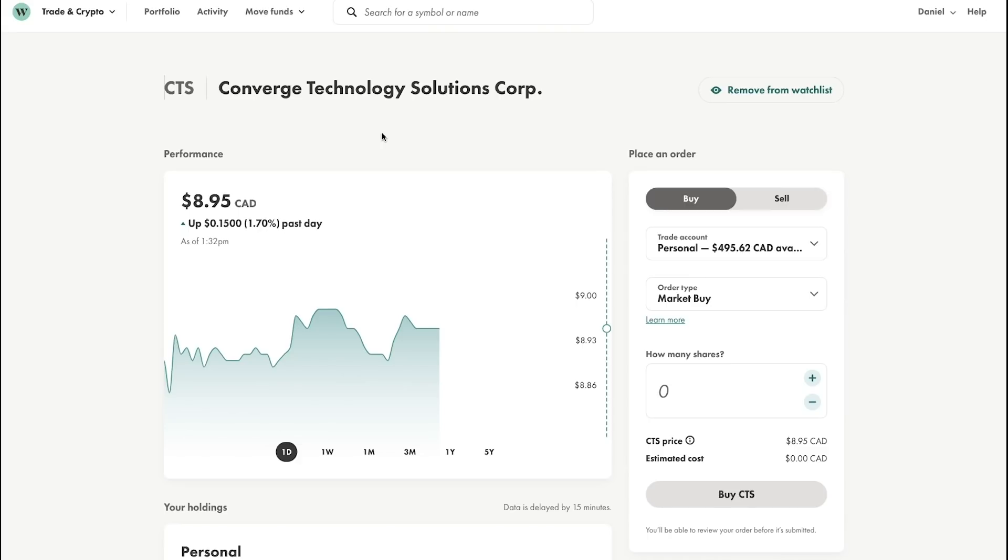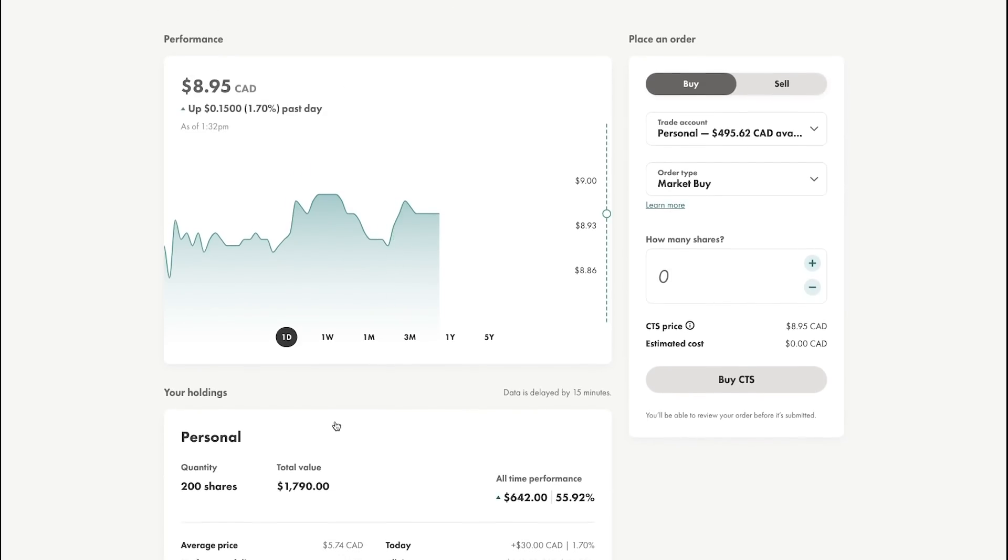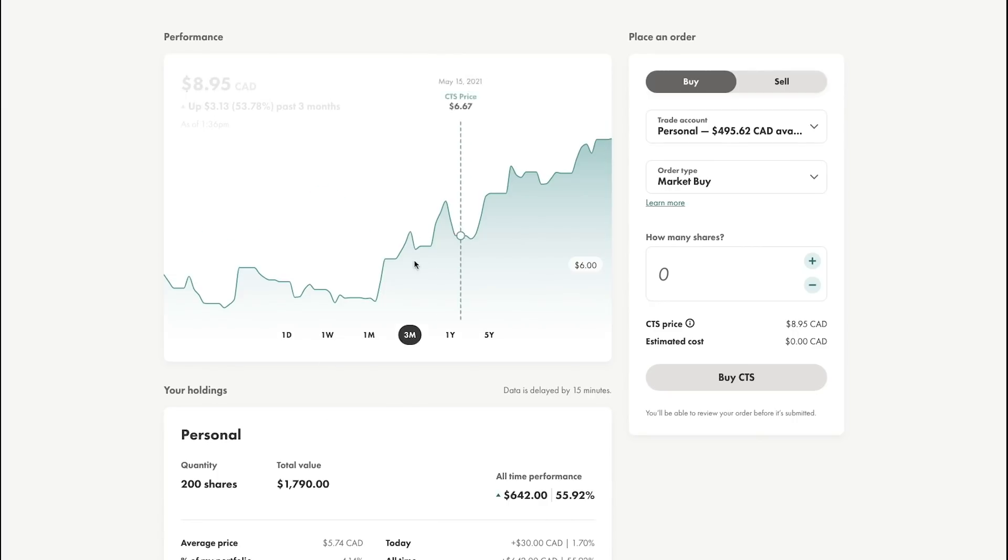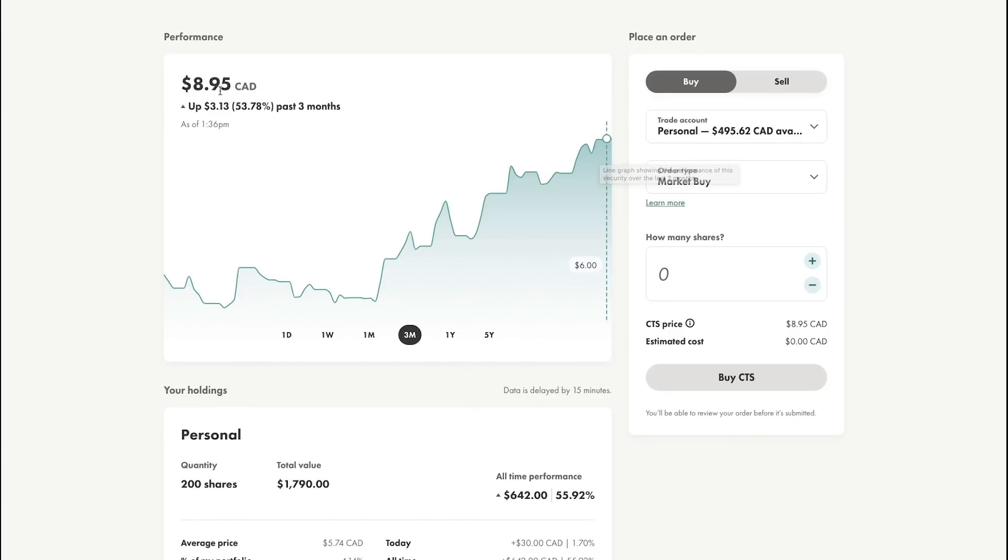Right here you can see I have about 200 shares at a cost basis of $5.74. Over the past three months, the stock has risen from $5.23 all the way to $8.95 today.